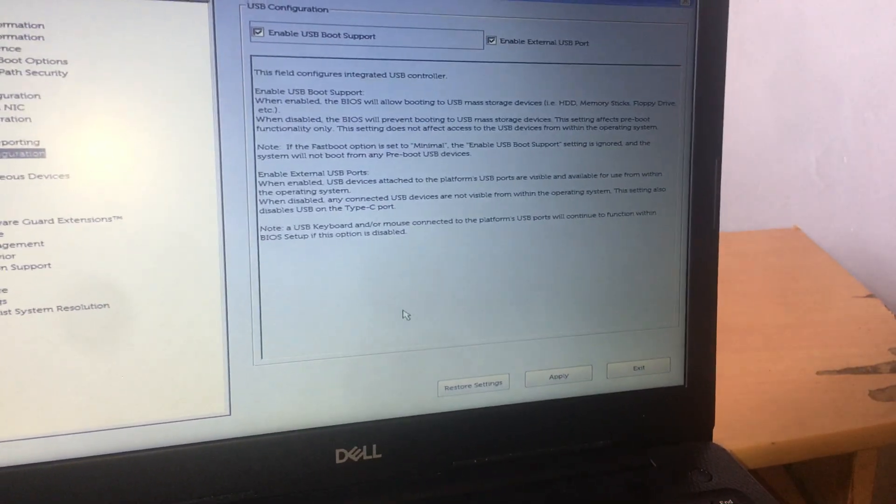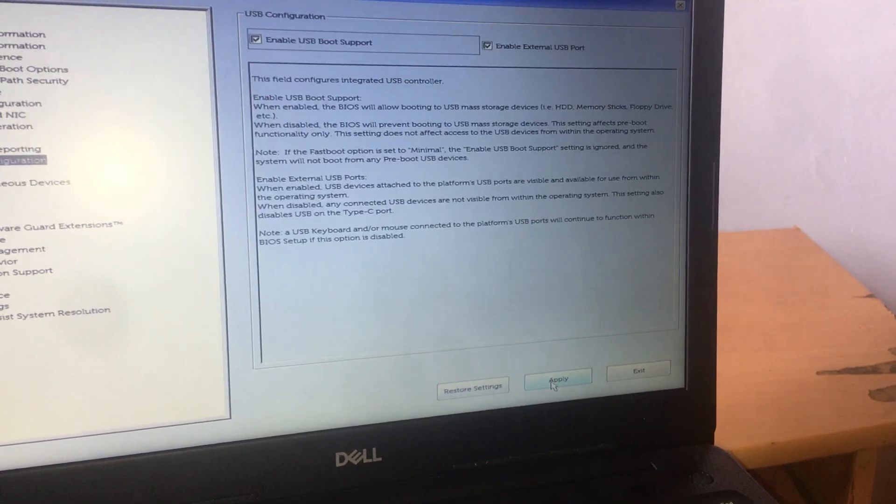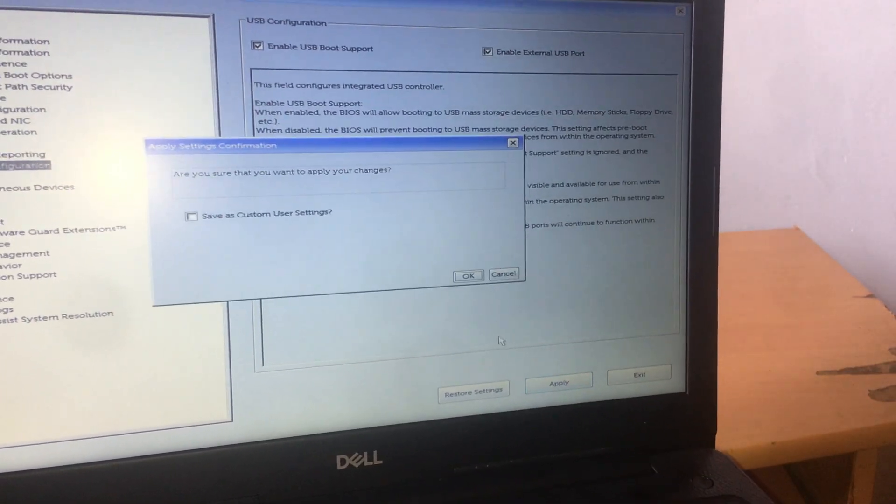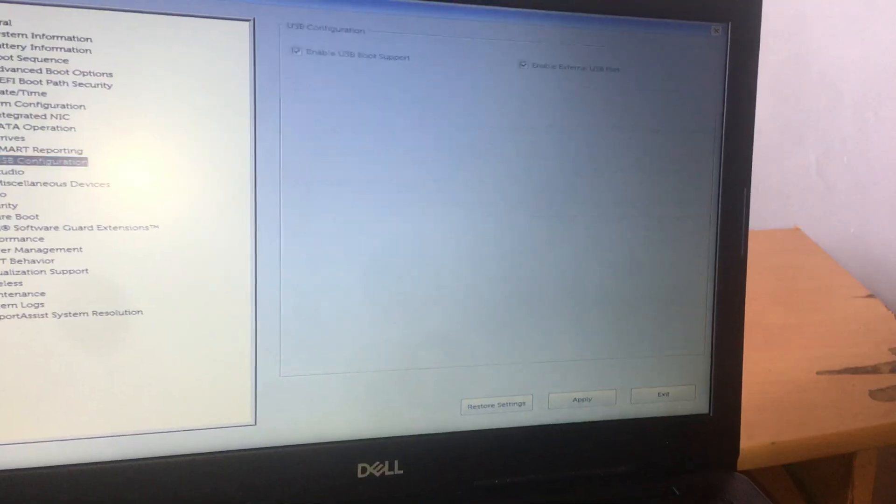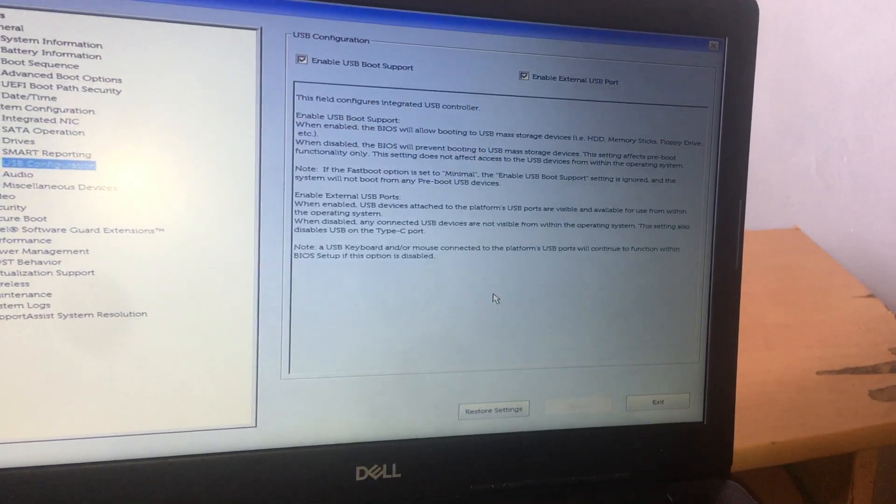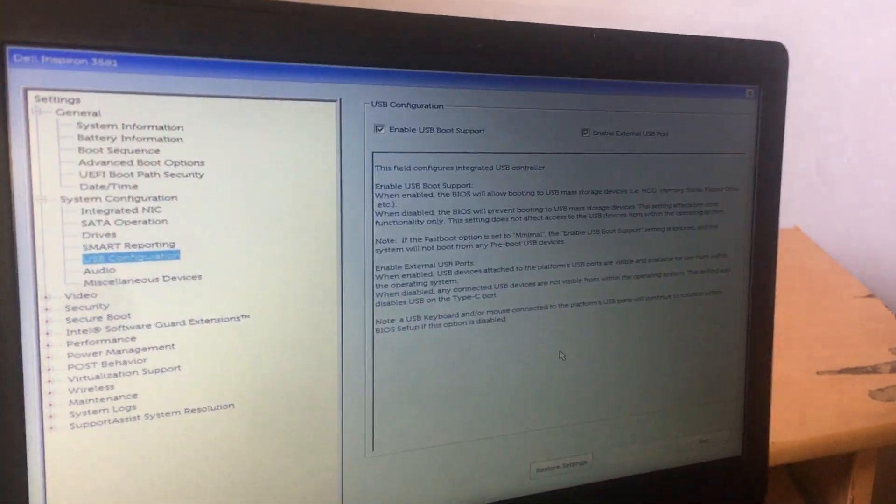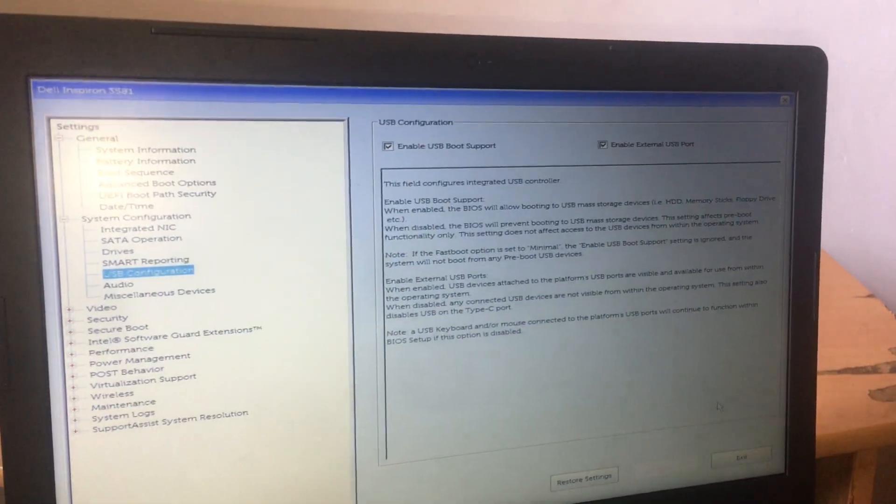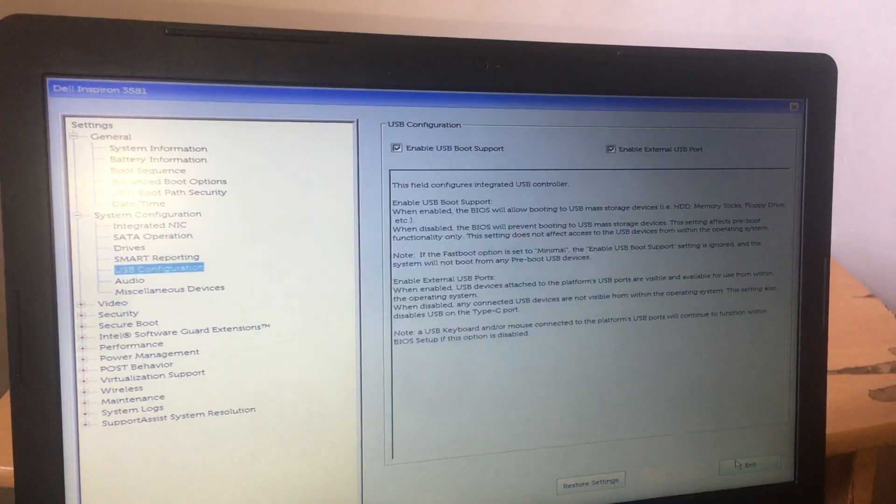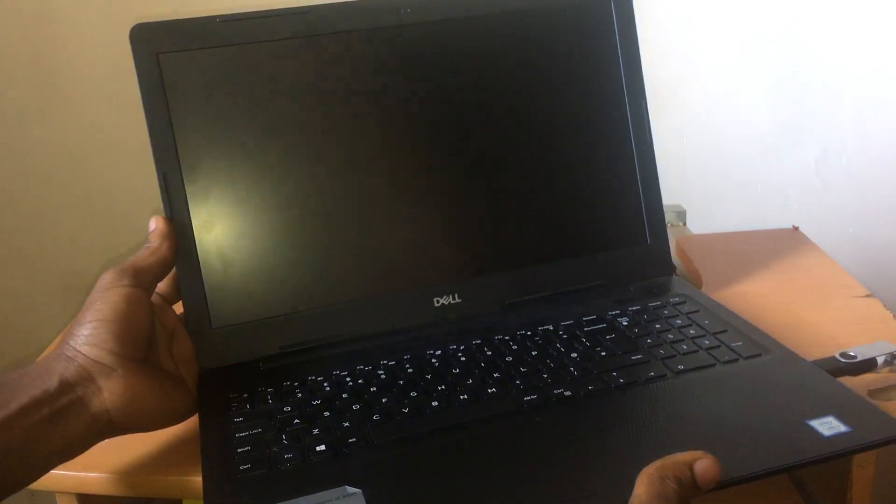So the next step here, you're going to go ahead and click apply. And click OK. And this is how you solve that problem. I'm going to go ahead and click quit. And my computer will restart.